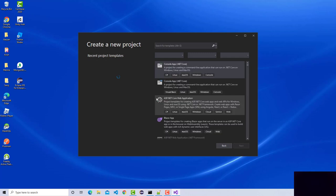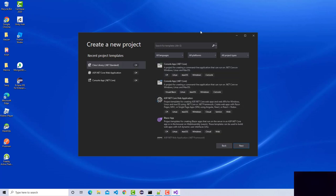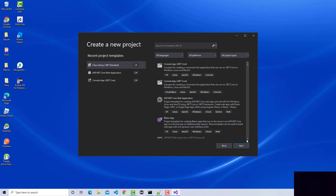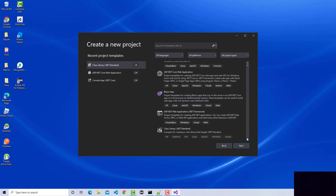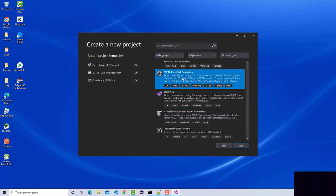Let's go ahead and create a new project from the Visual Studio template. This is going to be an ASP.NET Core web application. Under dotnet core, all these application templates belong here. This template is for the previous version — the dotnet framework — and this one is for dotnet core, which is what we'll be using.